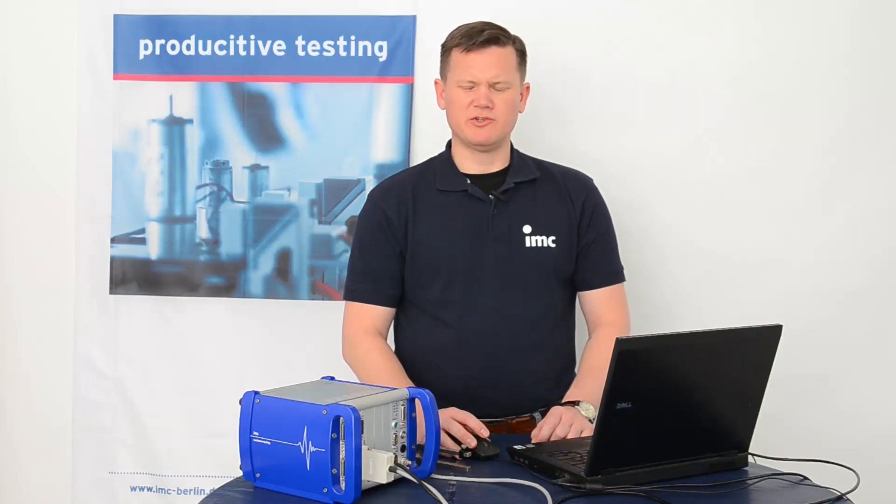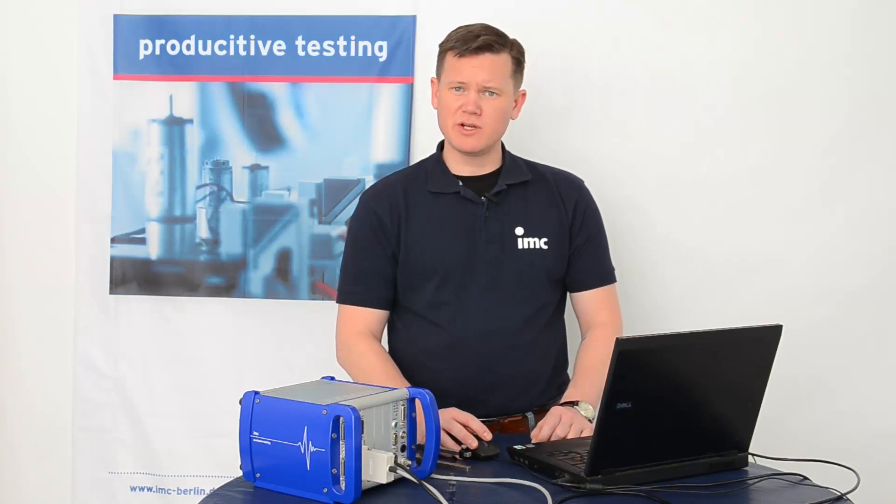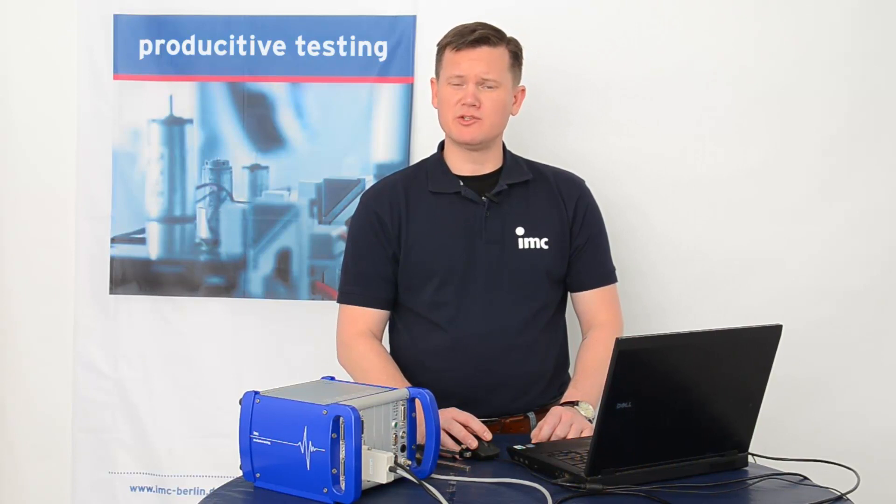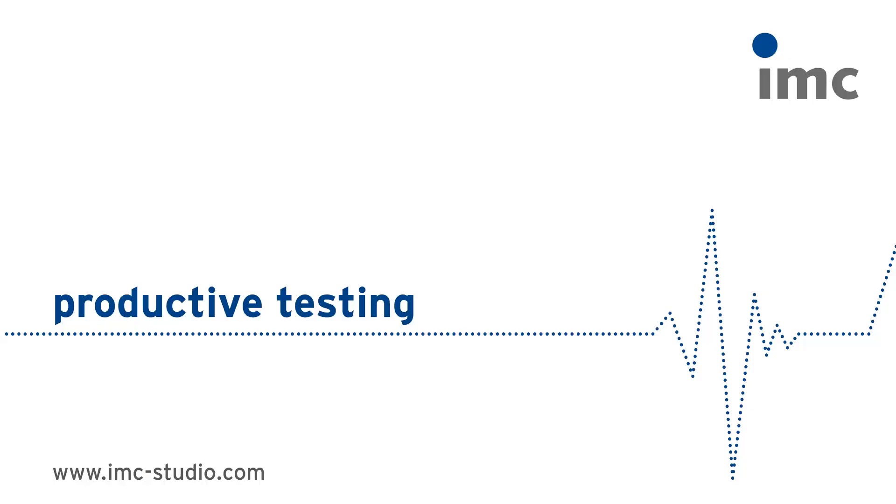That's all for today's tutorial. Thanks for your attention, and stay tuned for the next IMC Studio tutorial.